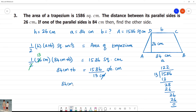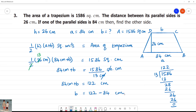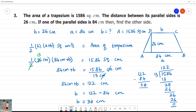So, 84 centimetres plus b is equal to 122 centimetres. Therefore, b is equal to 122 minus 84 centimetres. 122 minus 84: 11 minus 3 is 8, giving 38. The answer is 38 centimetres. b is equal to 38 centimetres.